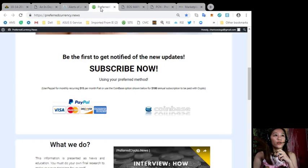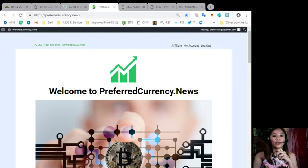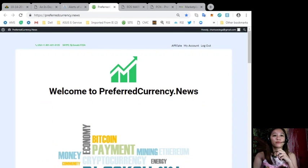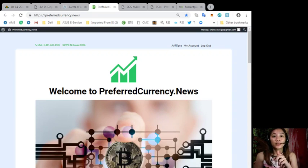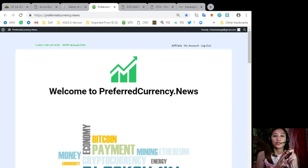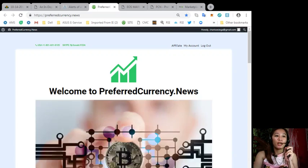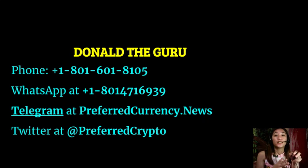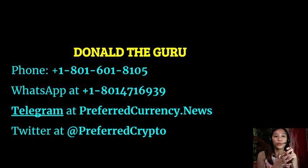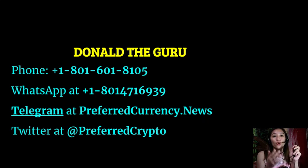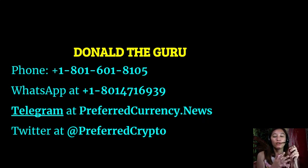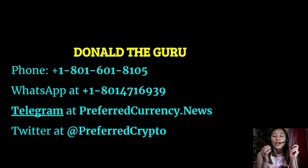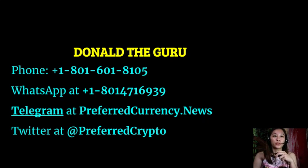Also you can go here if you want to be a web subscriber at preferredcurrency.news. And now you can most easily get an EOS account for 99 cents simply by choosing the application called EOS Lynx in your Google Play Store or in your App Store. And also we have good news for you. Now the publisher of preferredcurrency.news would like to connect with you personally. Now you can contact Donald the Guru through his phone number at 1-801-601-8105 or on WhatsApp at 1-801-471-6939 or on Telegram at preferredcurrency.news and you can also follow him on Twitter at preferred crypto.